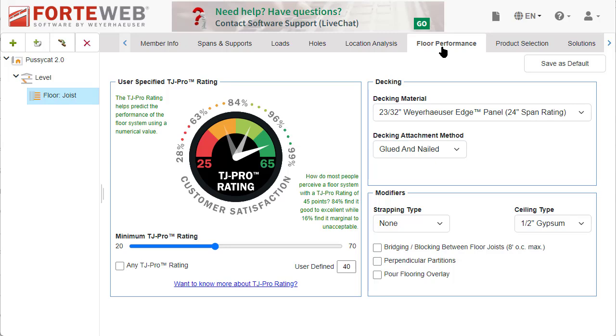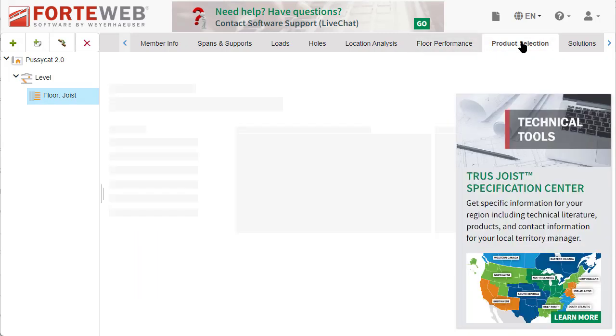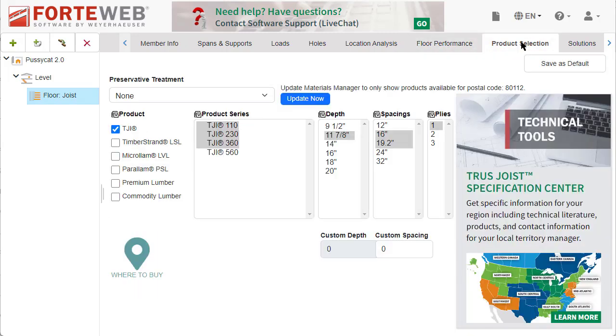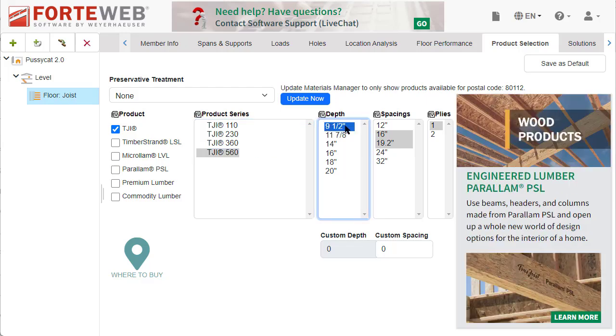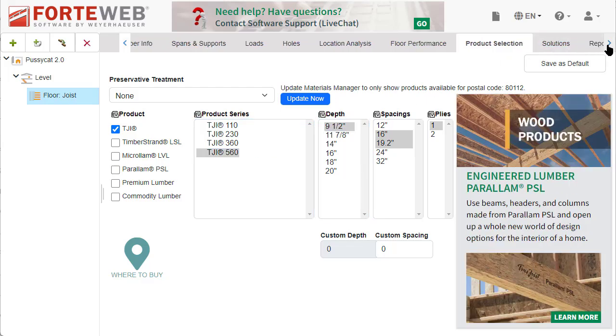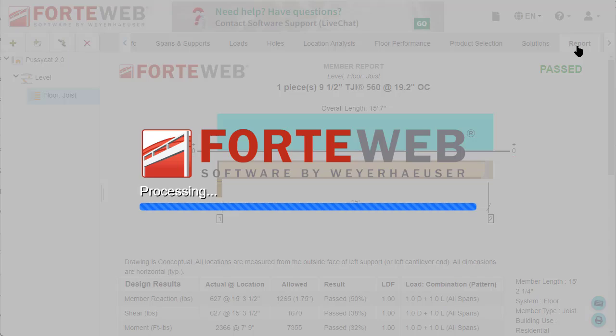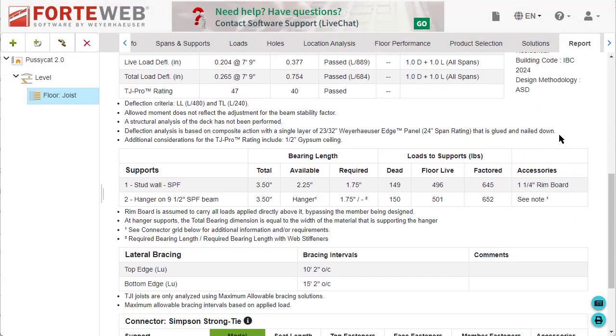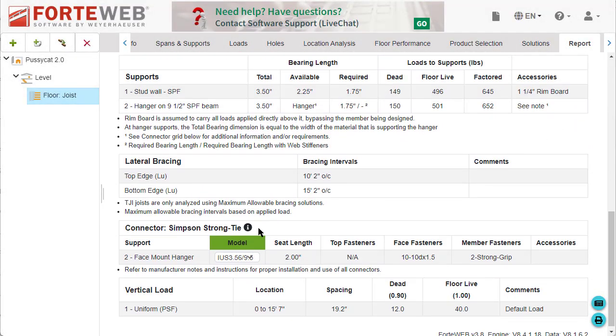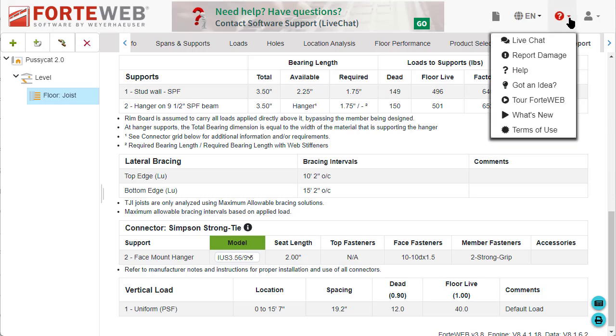Also in this version, there are a few new product updates, like the 9.5 TJI 560 is now available for design in the US, and there were various updates to the Simpson Strong Tie hangers.